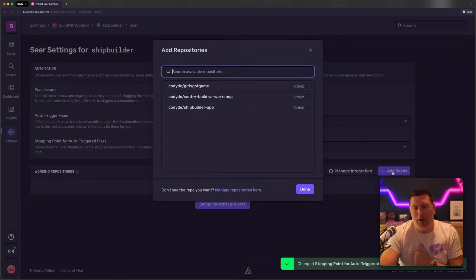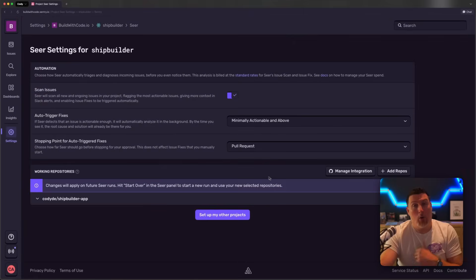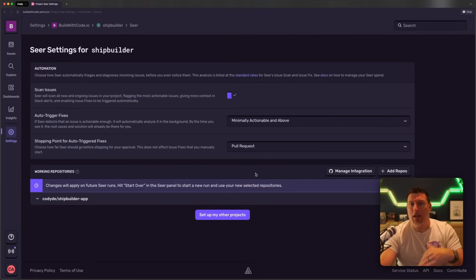From here, I can go in and add a repo, and I'm going to add the repo for the code, and this is going to let Seer know what repo to look at and dig into as part of its research, but also where to pull the PR against. And with these set, I'm good to go.